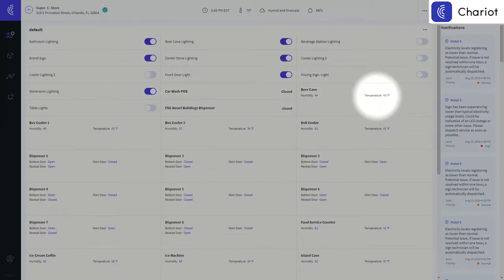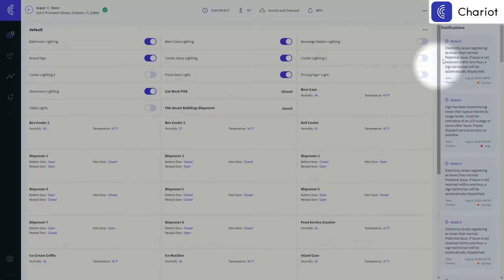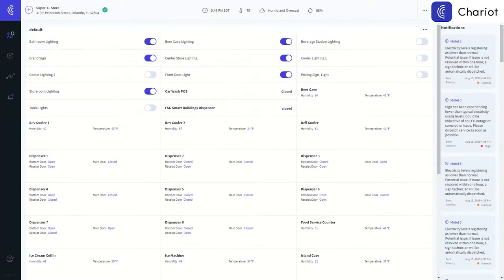Other equipment such as beer caves, deli coolers, and fuel dispensers will also be visible here. If you have any custom notifications set up, those will all show in descending order to the right.